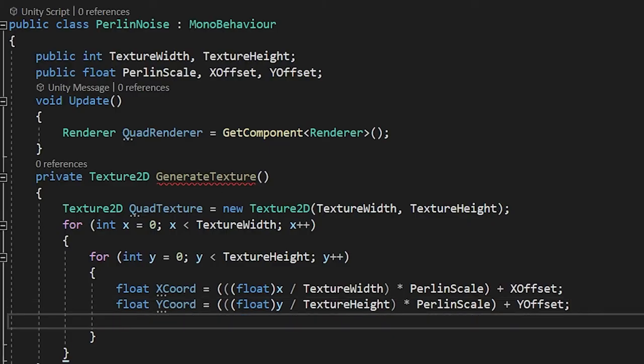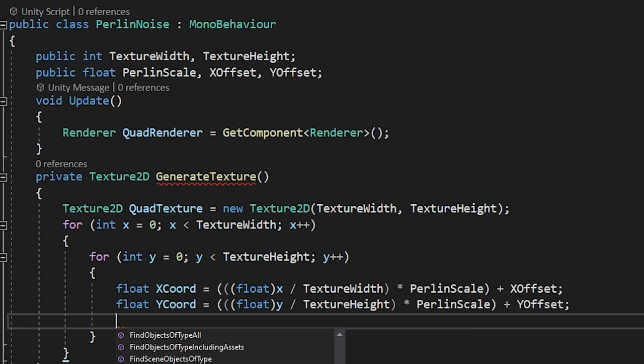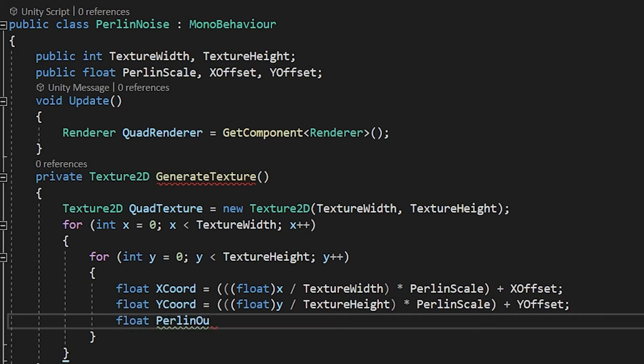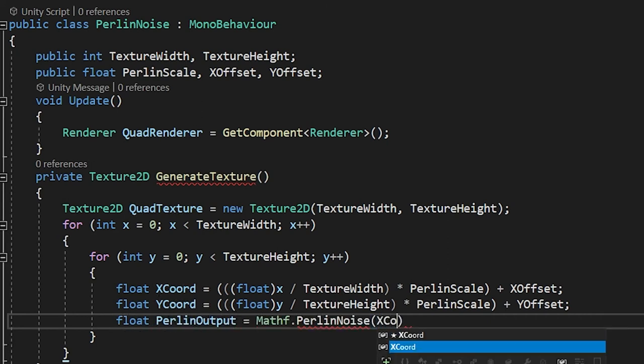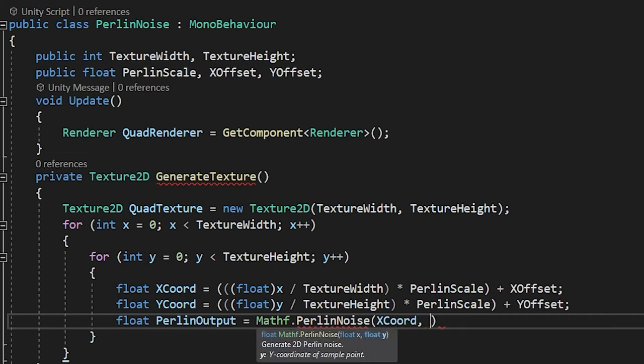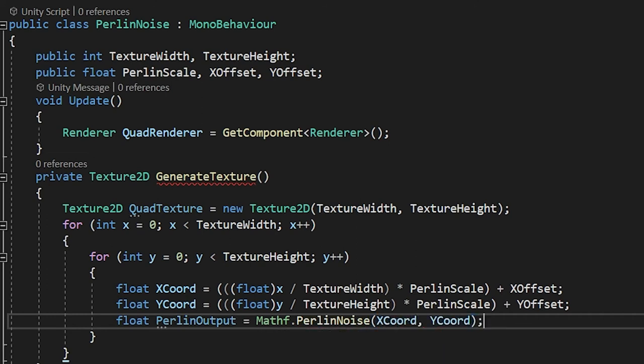This is the part we all know and love. We can call Mathf.PerlinNoise and feed the function our xCoord and yCoord. Mathf.PerlinNoise returns a number between 0 and 1, and we can save this as a float variable.